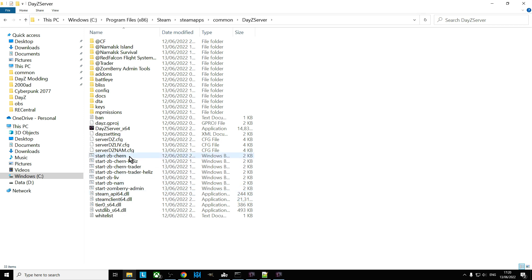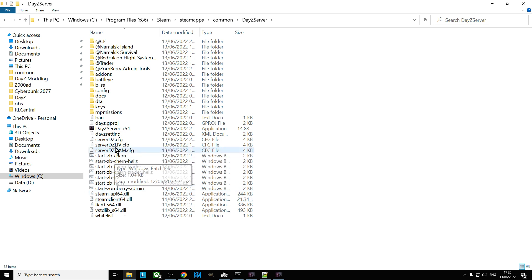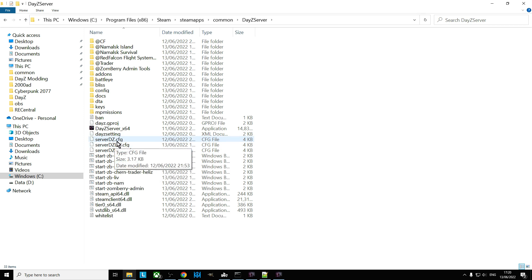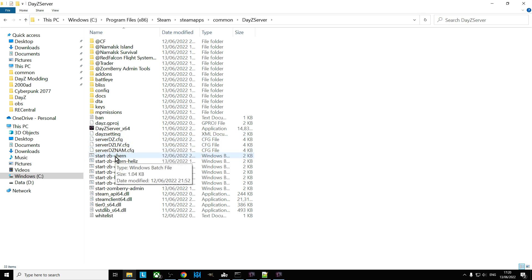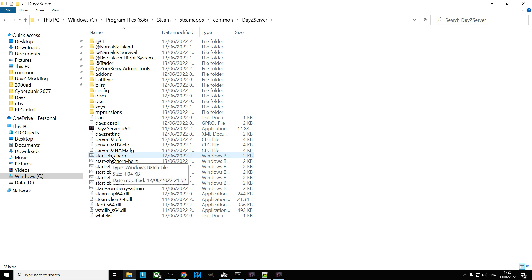But you don't need to do that, and the reason being is that it's all to do with your start file, so your batch file and your DZ config file or your config file of the server. Basically what you can do is you can edit your start files and your config files so that they give your server different instructions in order to start with different things.